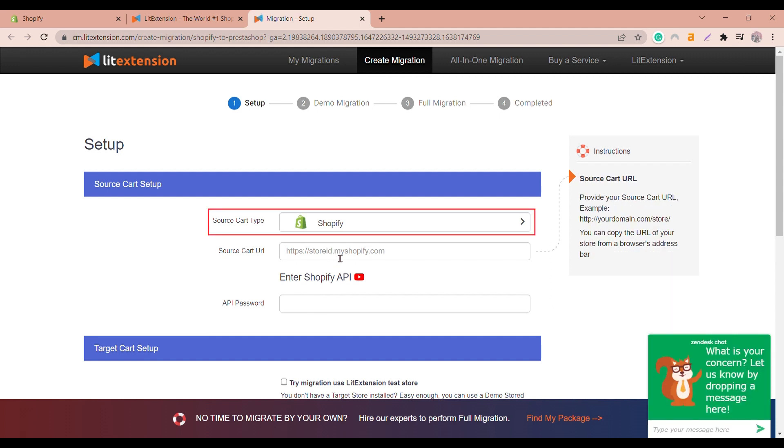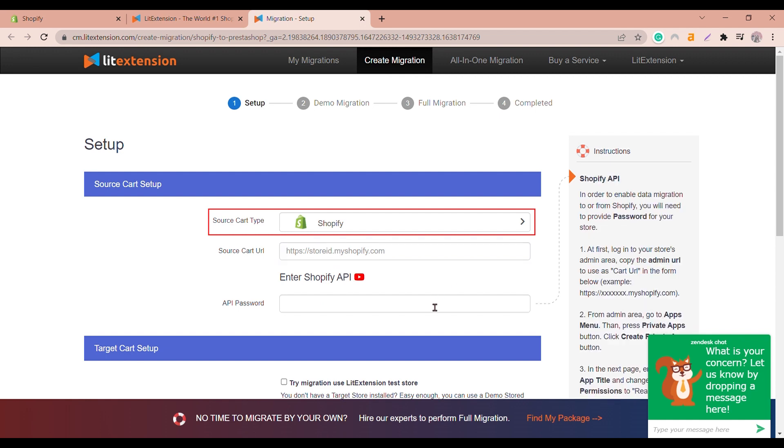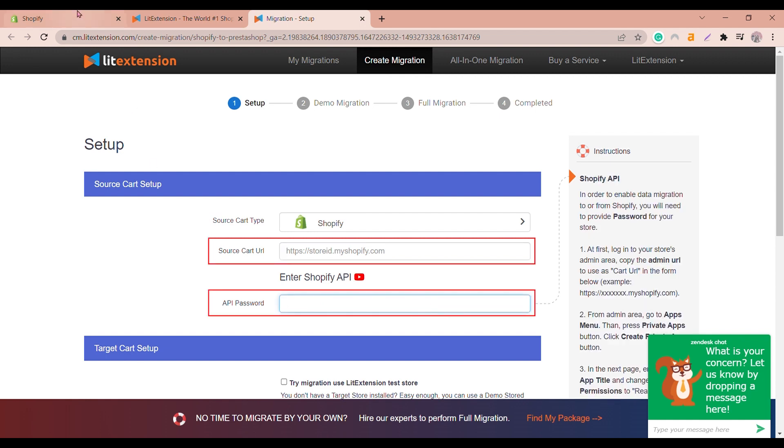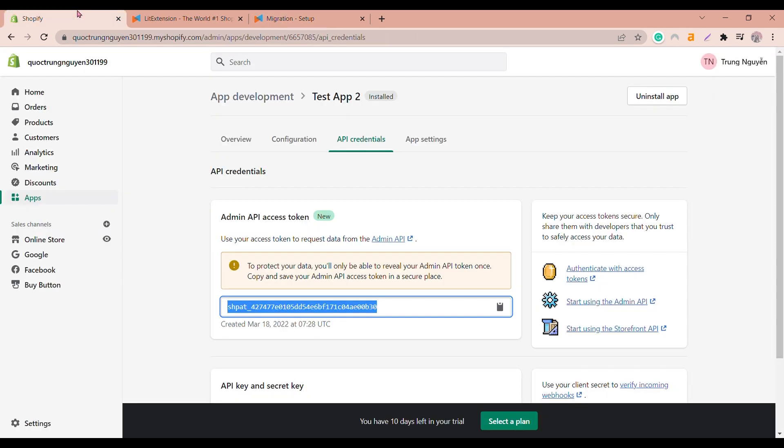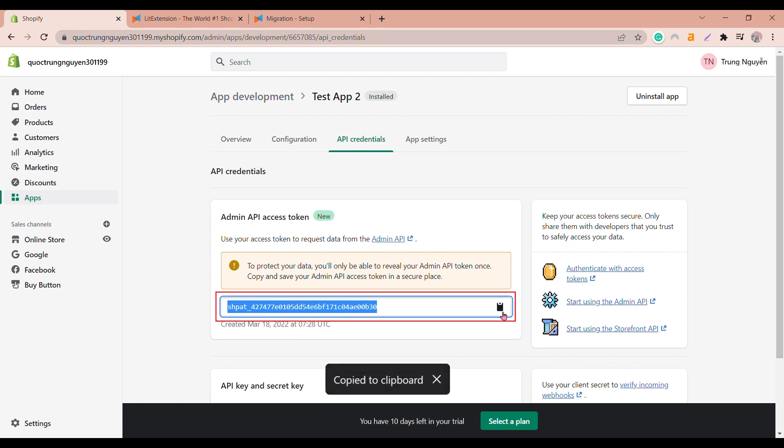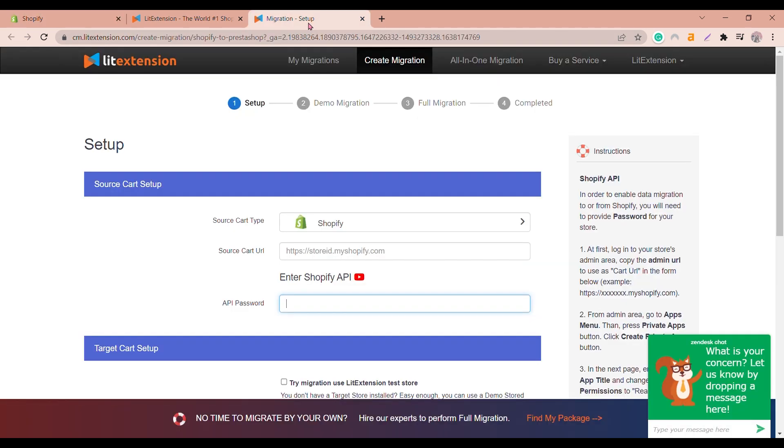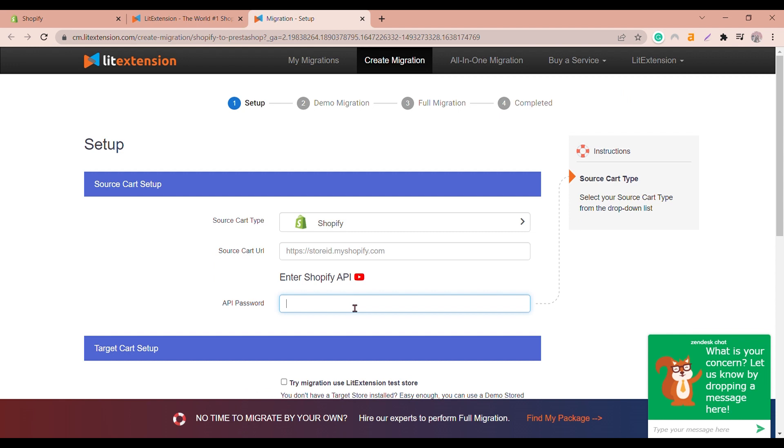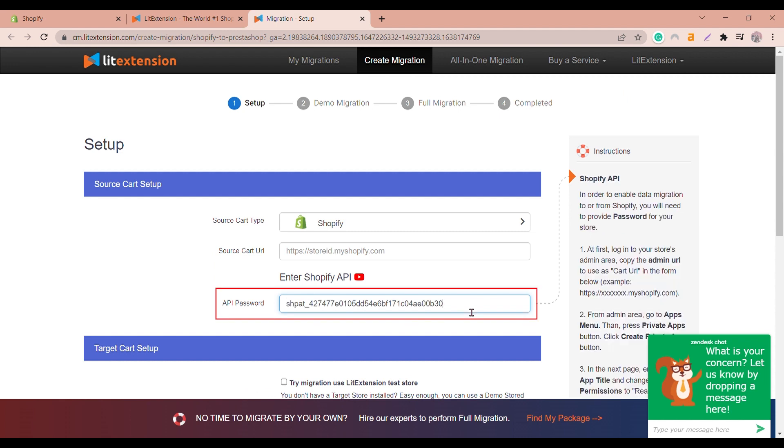Choose your source card and target card. Now you will see here that you will need the store URL and API password. Go back to your Shopify site, copy your store URL on the search bar and API key on the admin API access token and paste on the needed box.